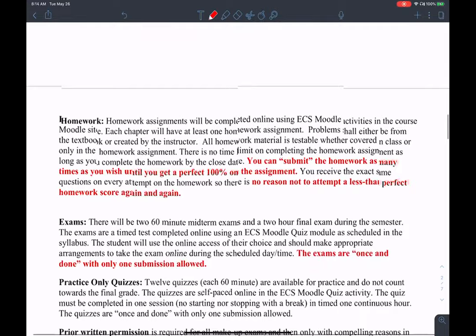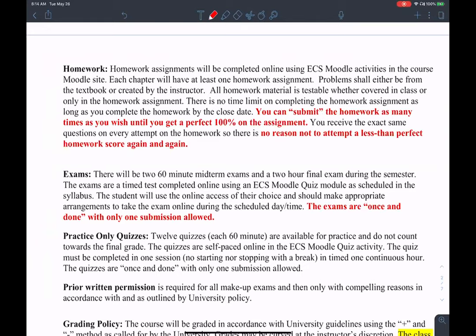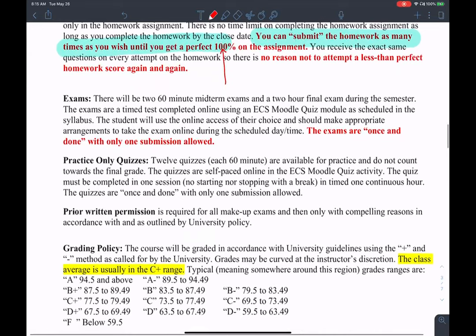Homework is worth 55% of the final grade. You can submit homework any number of times. There is no reason to get less than 100% on homework, so you really want to take advantage of this opportunity for free points — 55 points of the final grade. Homework is meant to stimulate your practice.